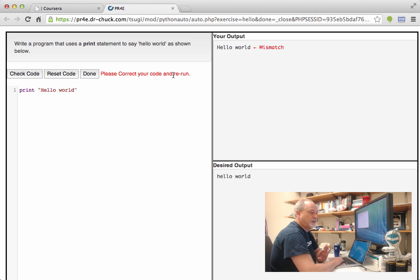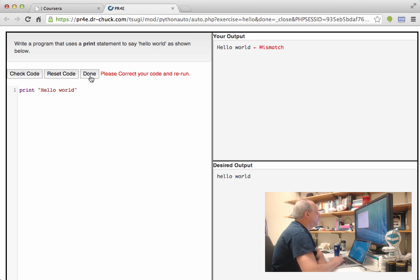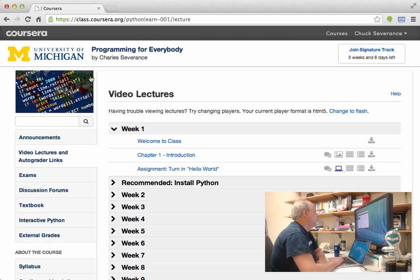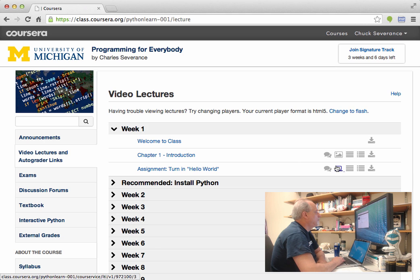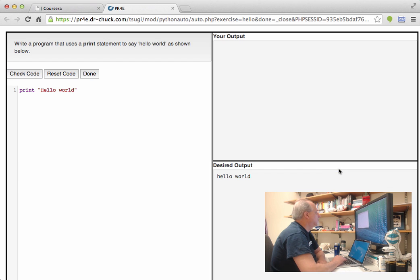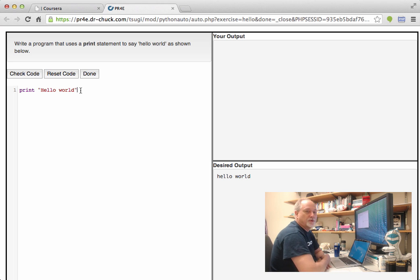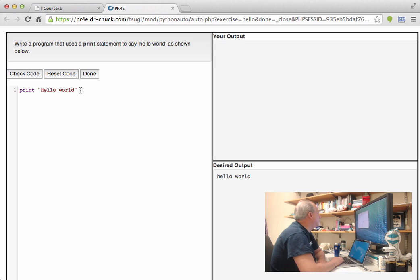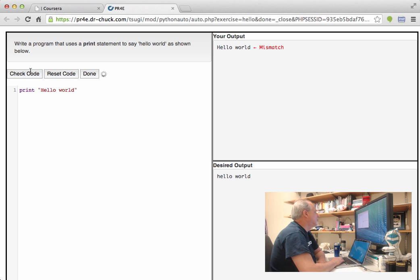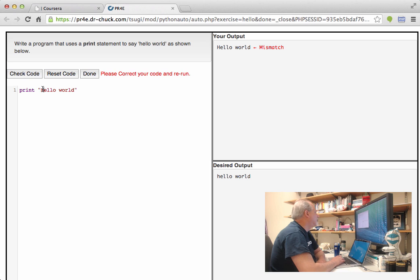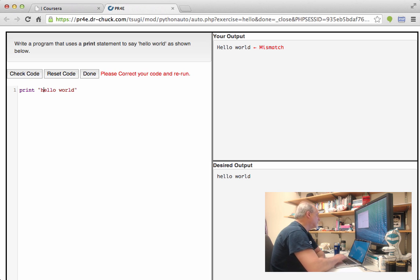Now, I'm just going to press done for a moment to show you something. So I've left. And now I'm going to go back in. And if you'll notice, it's stored my code. Right? And so it remembers the code, the last code that you've done the check code on. And I can run check code again. And of course, I get the mismatch.